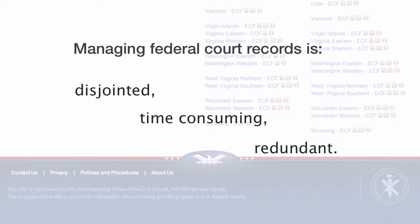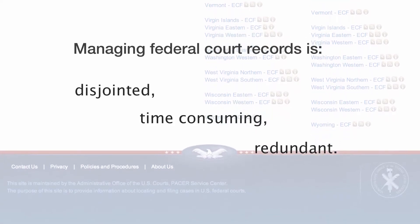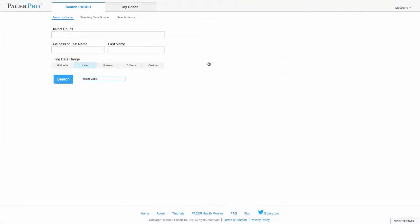Without further ado, let's dive into our demonstration. PacerPro directly interfaces with each of the 94 district court websites. Among other things, doing so ensures that our users are able to find the latest filings.